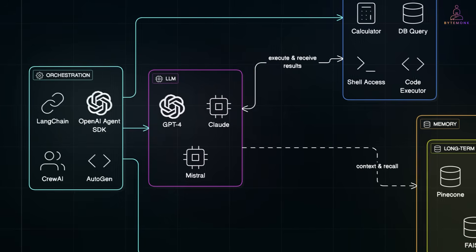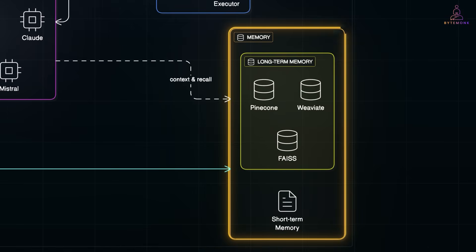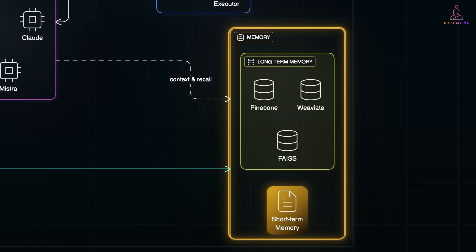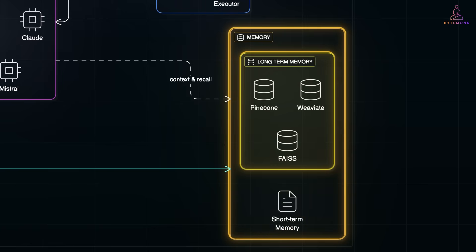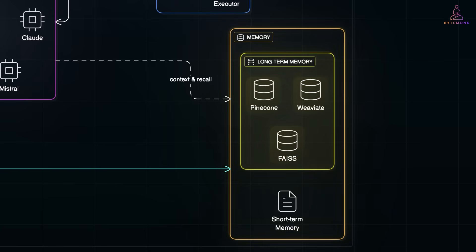And then, you have a memory layer. Unlike a regular chatbot that forgets the last thing you said, agents need memory. This helps them stay on track, remember past steps, and learn from outcomes. You can use short-term memory like conversation history, or long-term memory with vector databases like Pinecone, Weaviate, or FAISS to recall previous results or decisions.